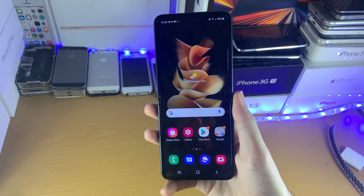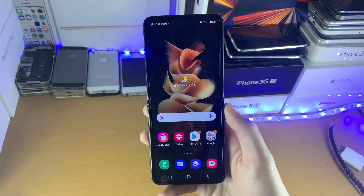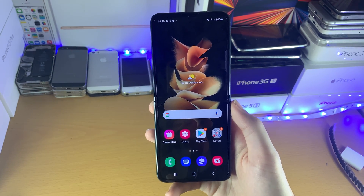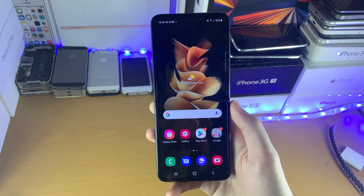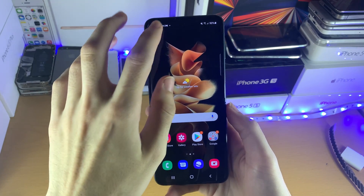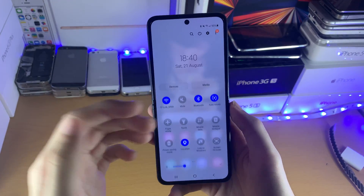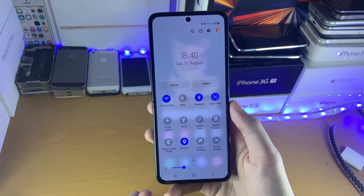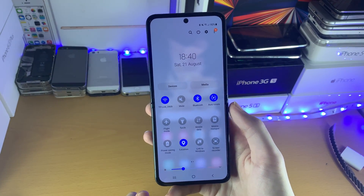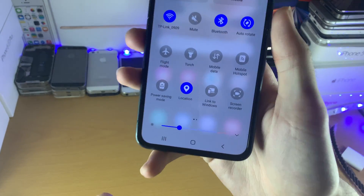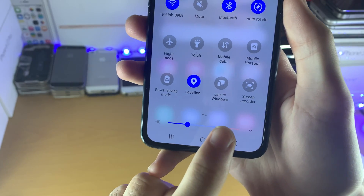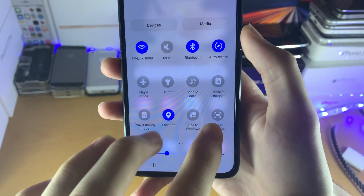Welcome everyone. I would like to show you how to screen record on your Samsung Galaxy Z Flip 3. First of all, just swipe down twice until we see the control center, and then you see this button right here — screen recorder.